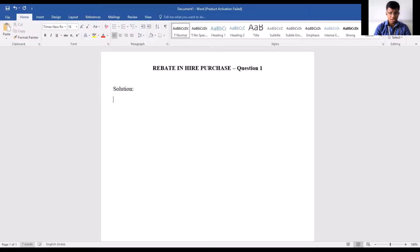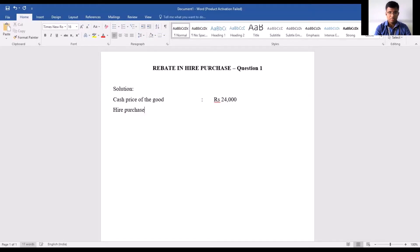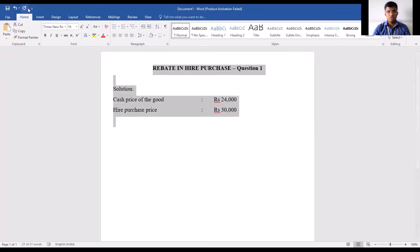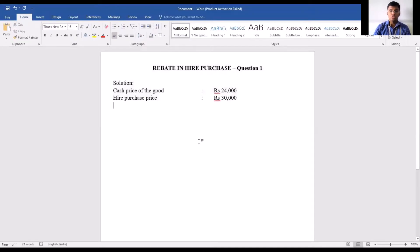The cash price of the good is rupees 24,000 and the hire purchase price is rupees 30,000.